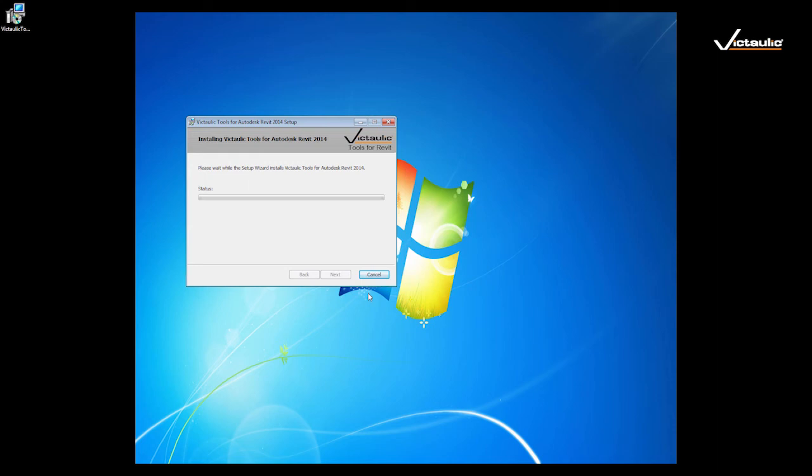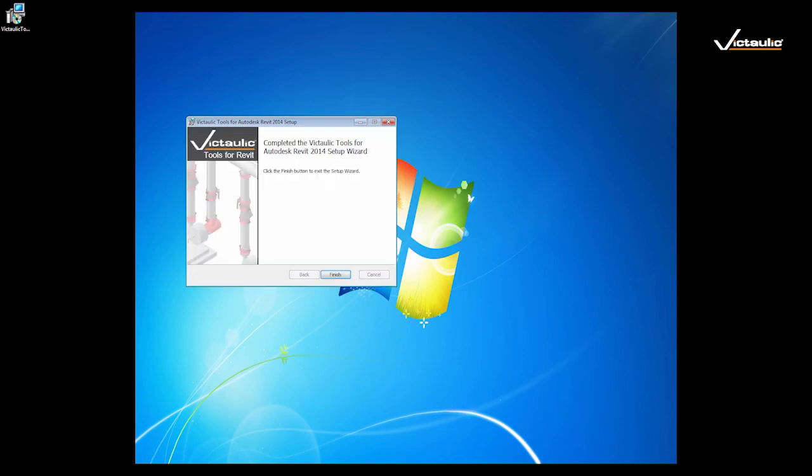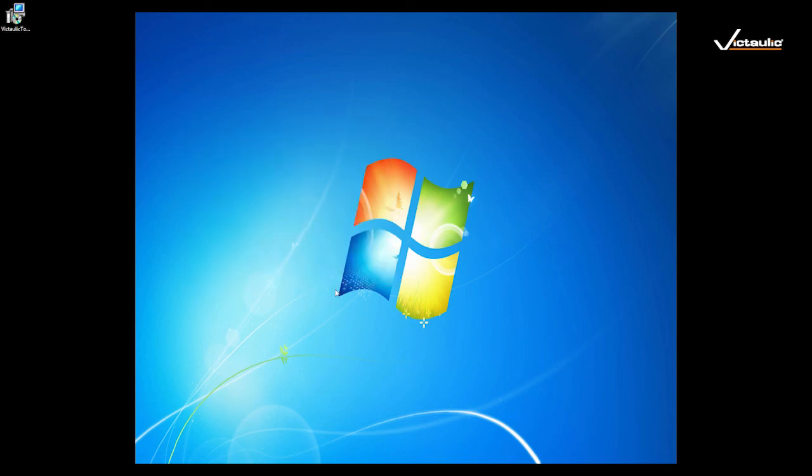This will take a few moments, and then as the installation goes through, you'll see that there will be a finish button, so you just click the finish button, and that's all there is to installing the tool.